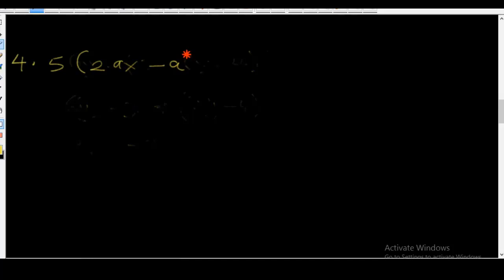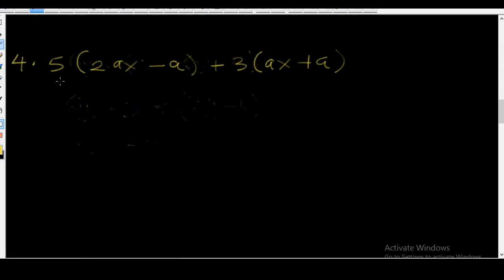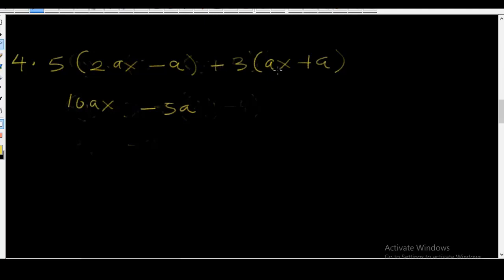Example four: 5 into (2ax minus a) plus 3 into (ax plus a). In this kind of expression, the first thing you do is to multiply out the brackets. You multiply this 5 by all the elements in the bracket, and multiply this 3 by all the elements in the bracket. So: 5 times 2ax equals 10ax; 5 times minus a equals minus 5a; plus 3 times ax equals plus 3ax; and plus 3 times plus a equals plus 3a.